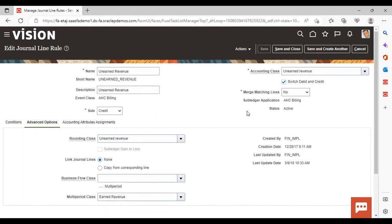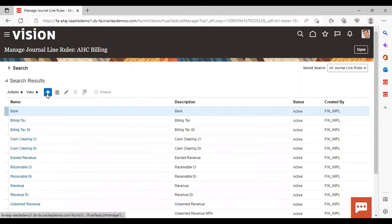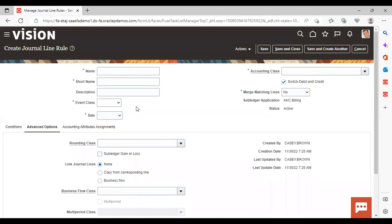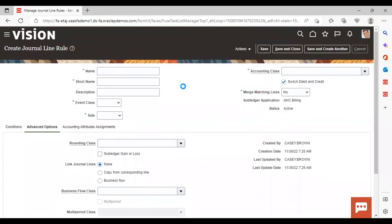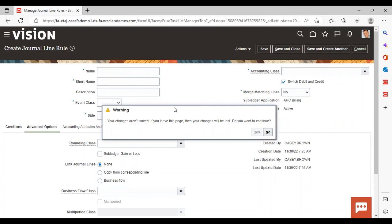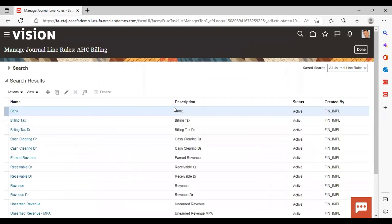This is the journal line rule which is already created. If you want to create a new one, click the Add icon and fill in all the required details. When you go to the Advanced Options, multi-period is not active initially, but once you fill in all the details and save, it will get activated. You can enable this option and provide the multi-period class. This is how you enable multi-period accounting. This was all about accrual reversal and multi-period accounting in Fusion Accounting Hub. Thank you.